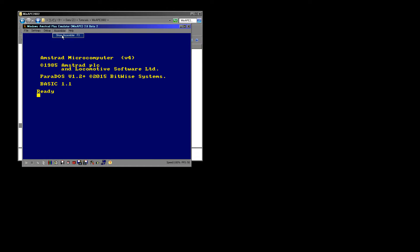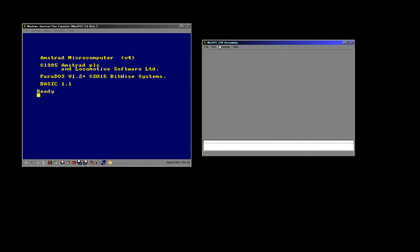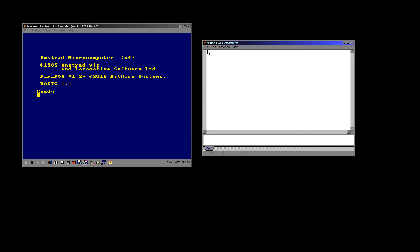Here's our assembly window — we'll create a new file and we can start programming. I've got a little program ready, it's very simple, but I'm going to start typing it in and I'll explain it line by line. The first thing we're going to do is an ORG command. I should point out assembly isn't case sensitive in WinApe, so it doesn't particularly matter — don't worry too much about that.